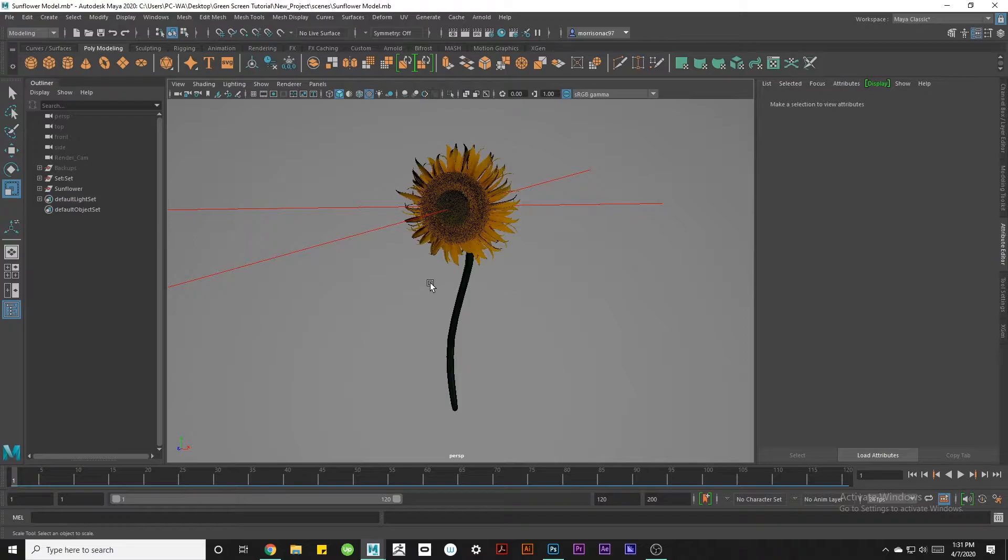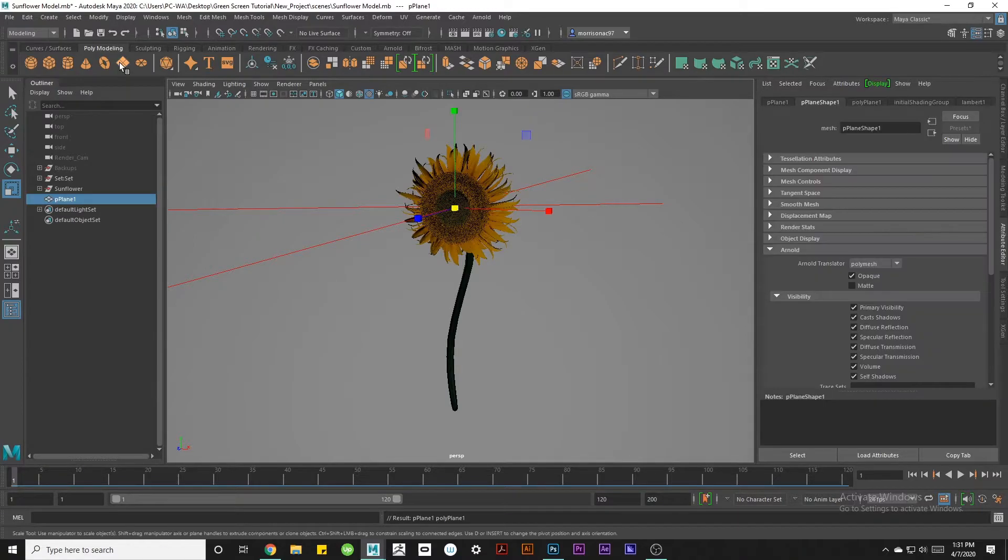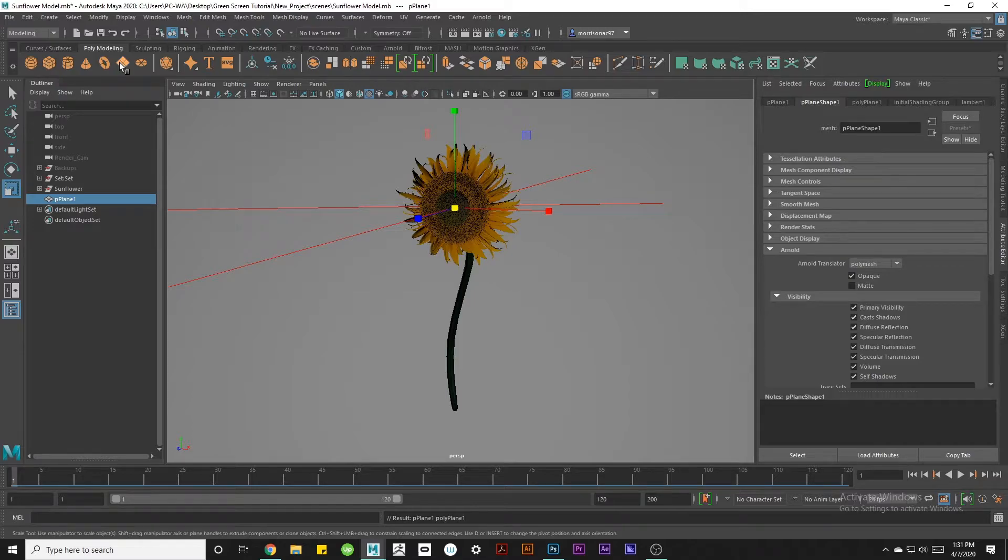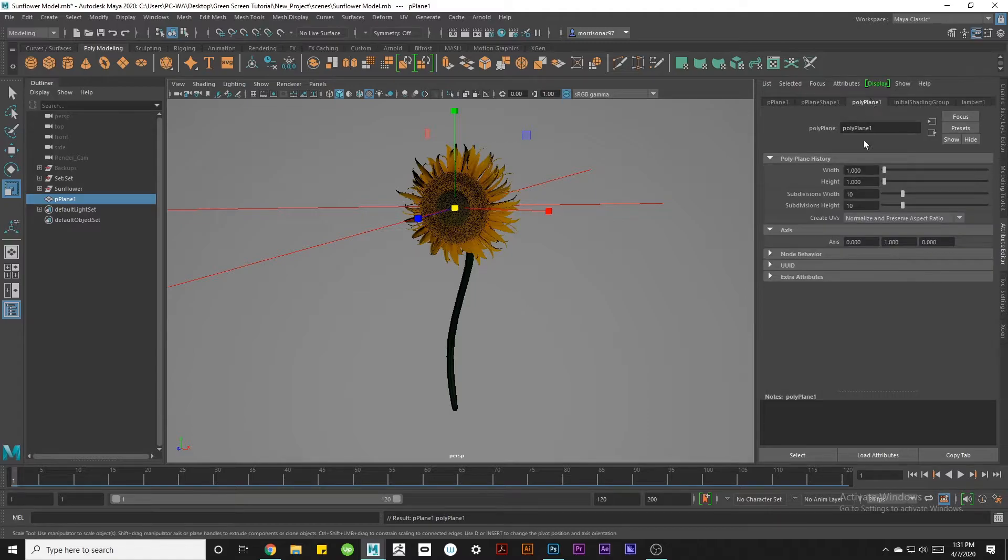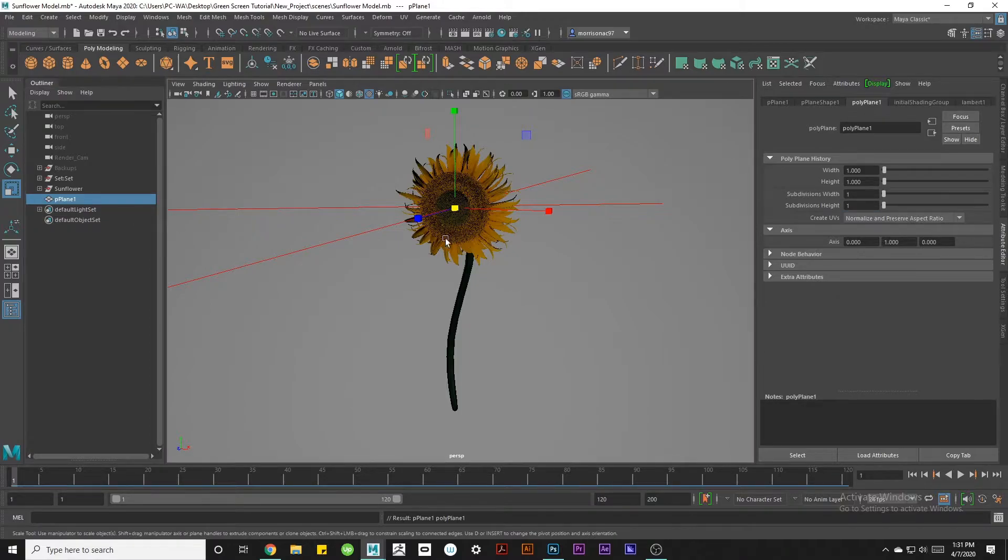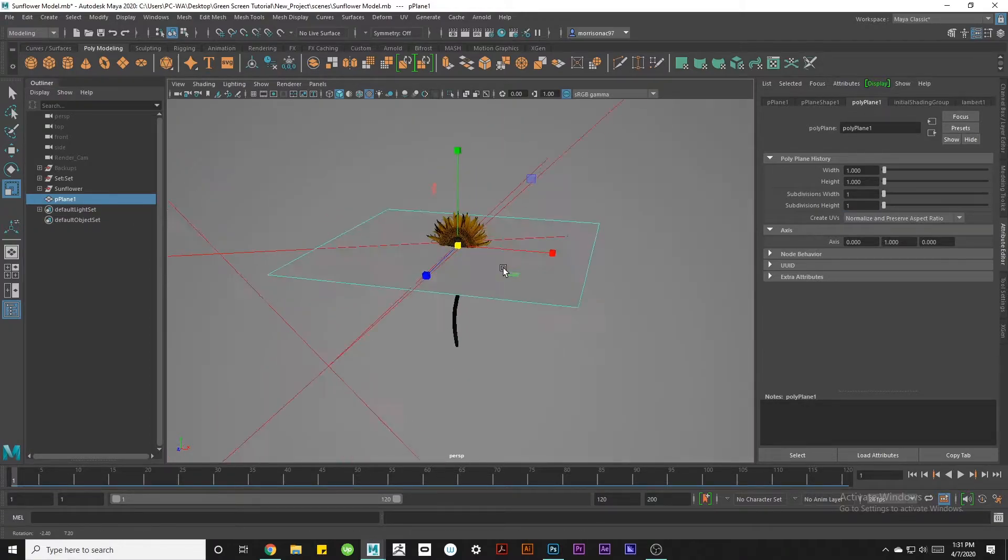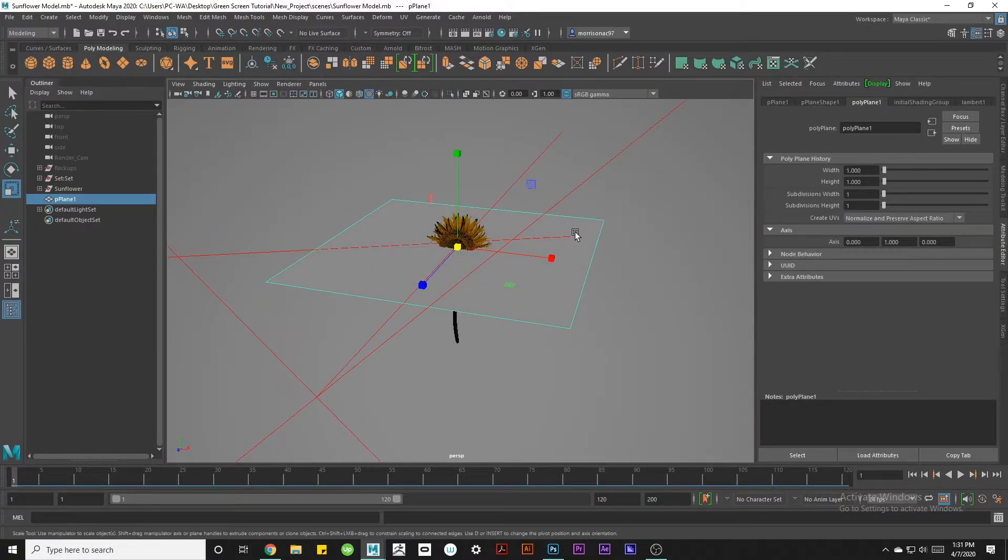So to get started we're just going to create a plane. As you can see it spawned in the middle of the sunflower so it's kind of hard to see. To start off we're going to go to the Polyplane 1 tab under the Attribute Editor and reduce the subdivisions width and height both to 1. This step isn't really necessary, I just personally like to do it.